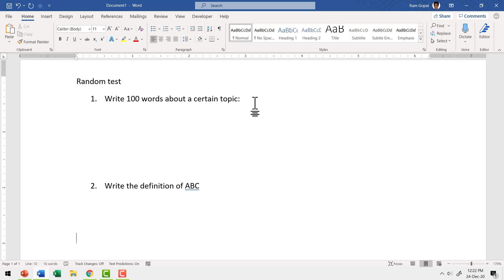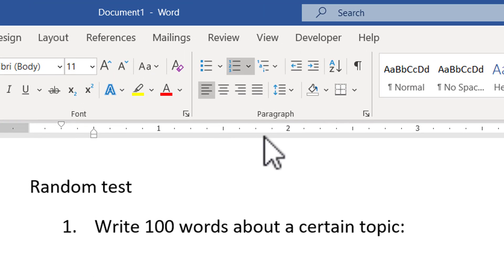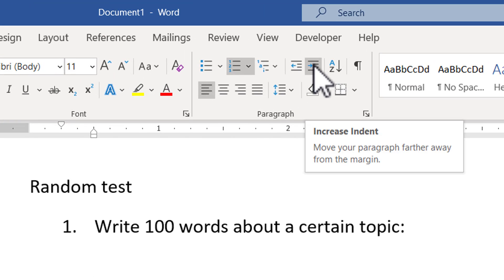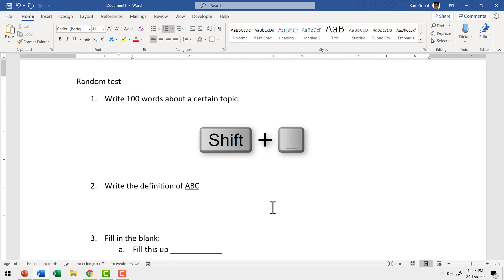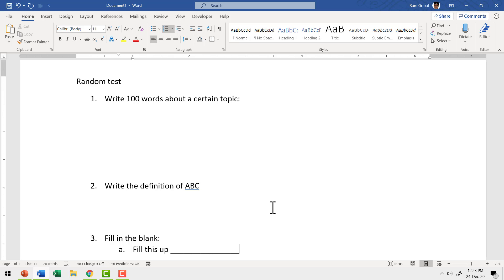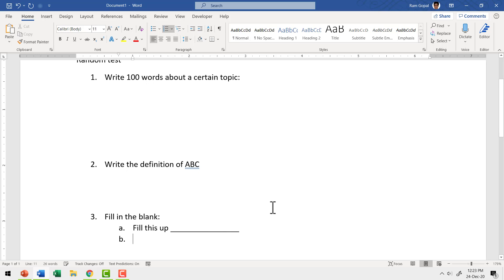Then let us create the third type of question, which is fill in the blanks. I'm going to use the increase indent option in paragraph, and the first question is: fill this blank — I'm going to use underscore, holding the shift button down to draw a line using the dash option on my keyboard. For this demonstration, this part will only have one question.